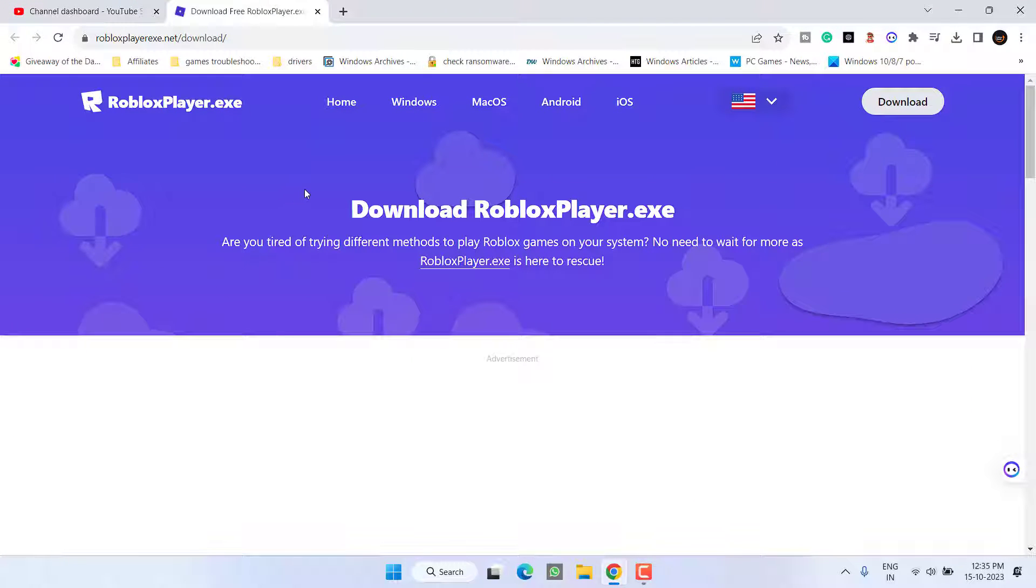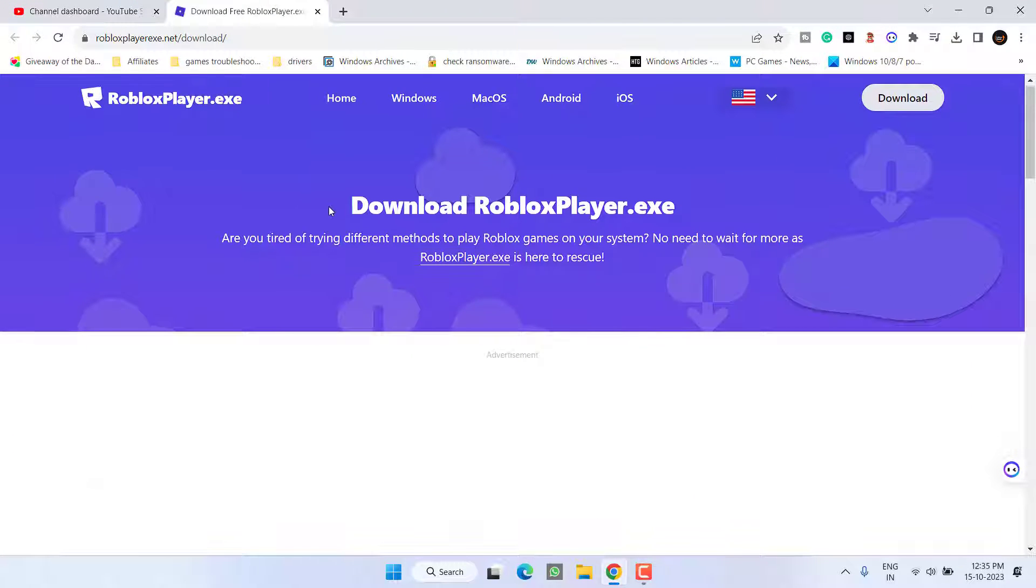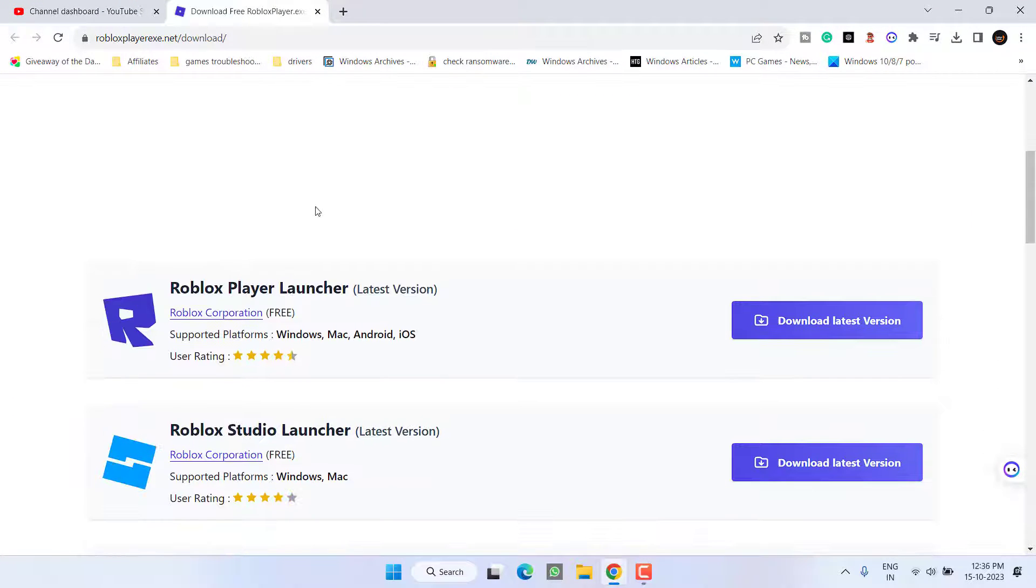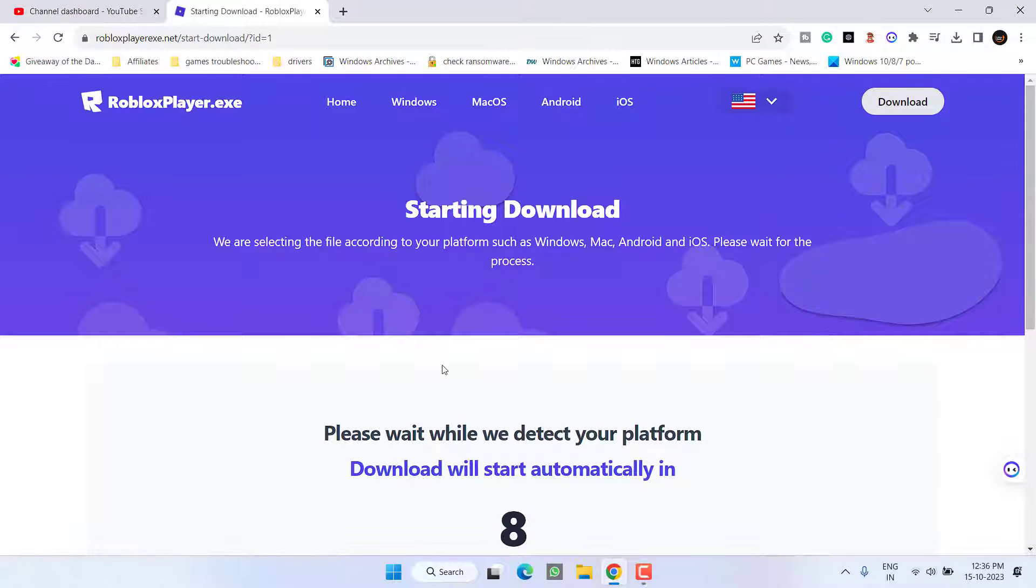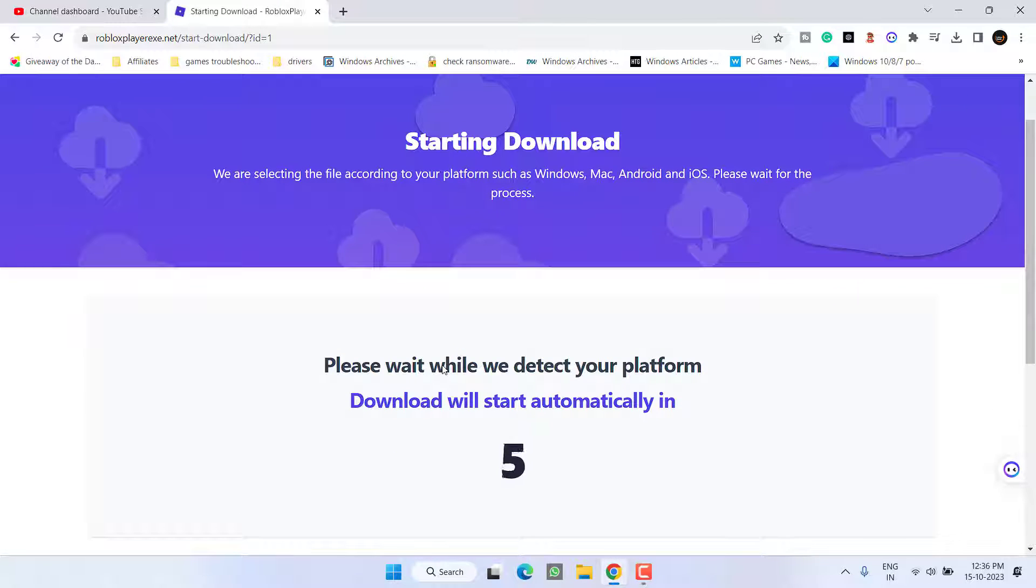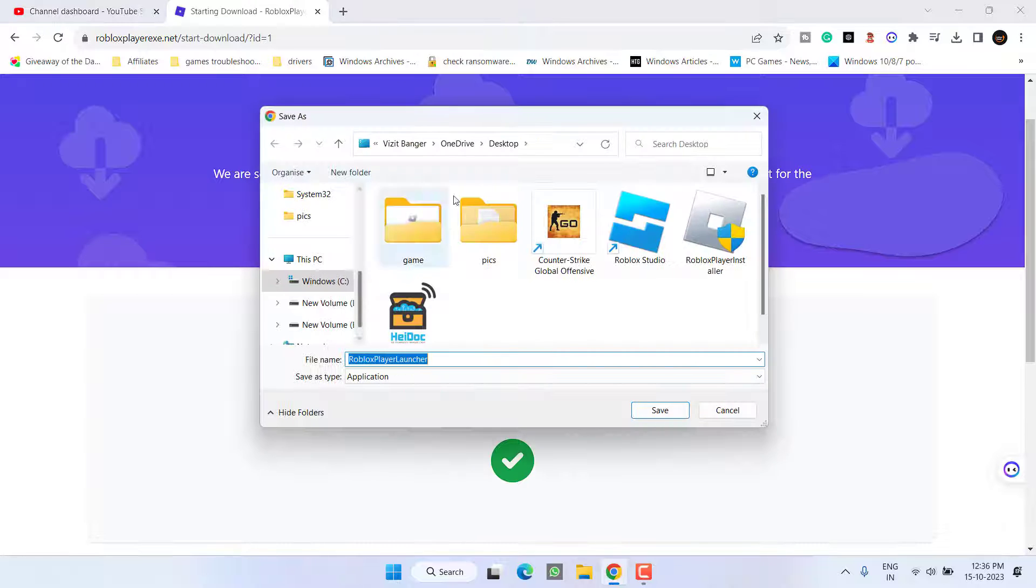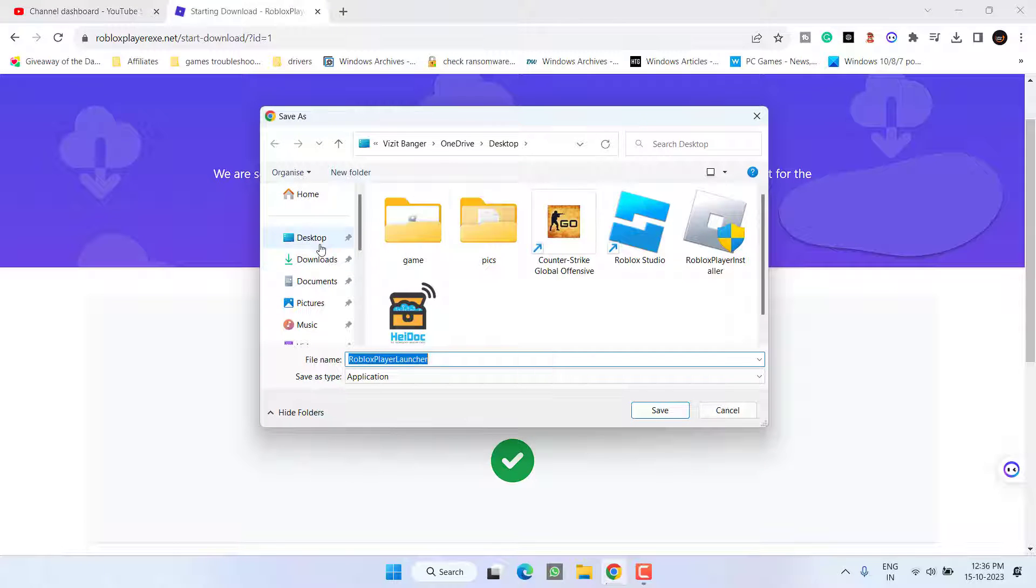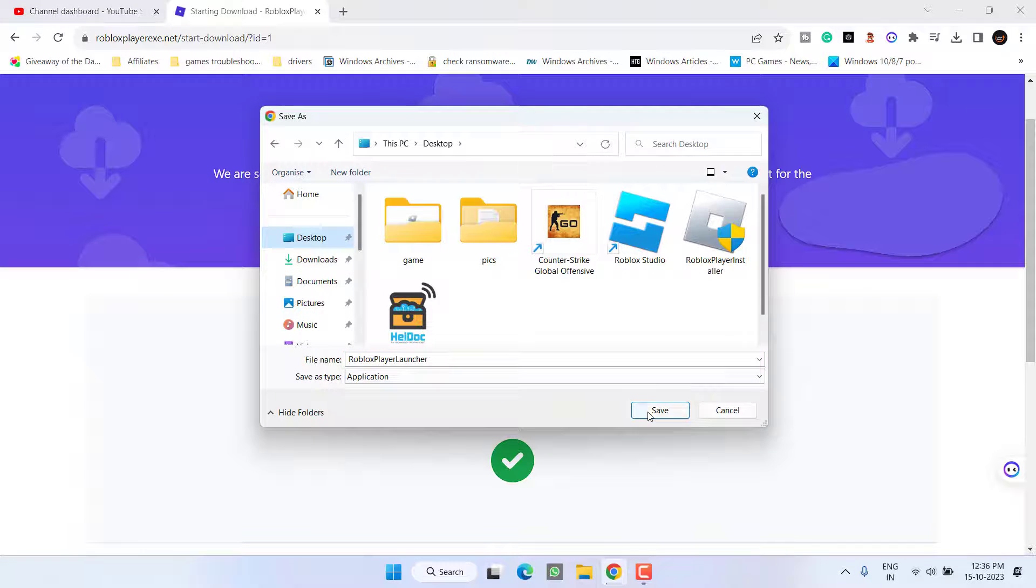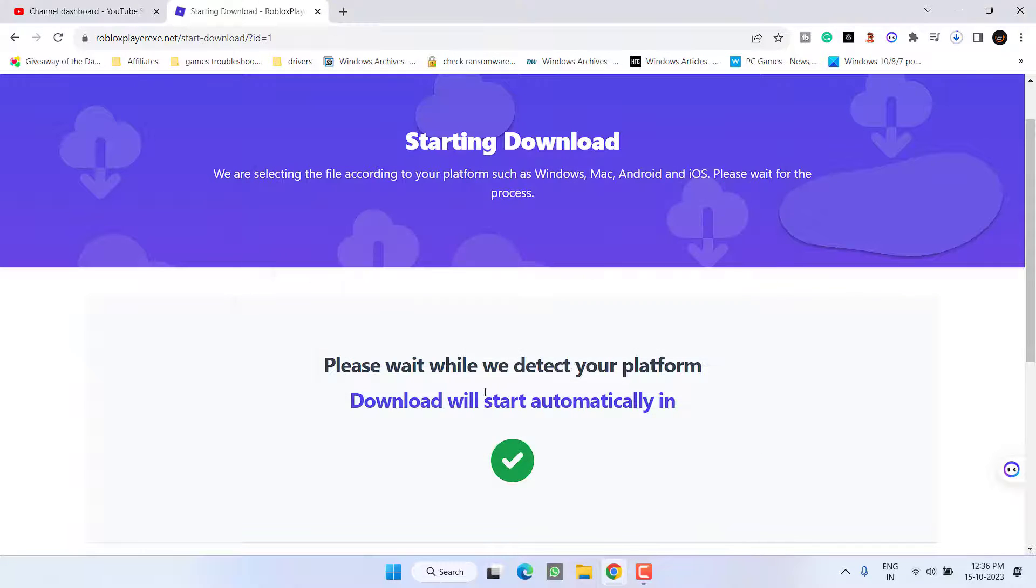I'll share the link of this website in the description of this video. Scroll down and click on the option 'download latest version' and save it into desktop.